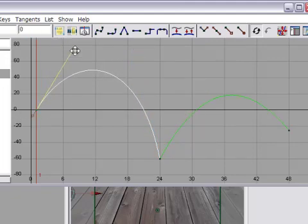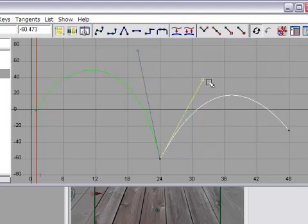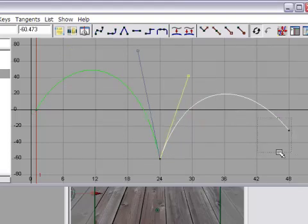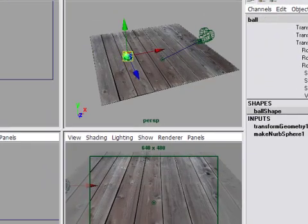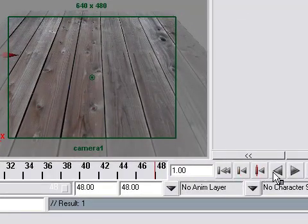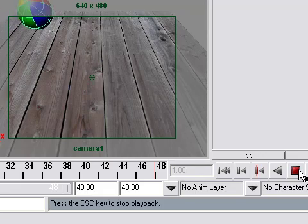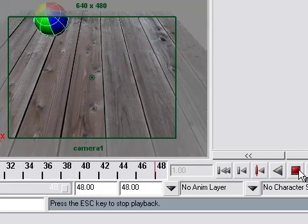We're going to make our final adjustments to the ball's parabolic trajectory here. Rewind and play back in our camera view.